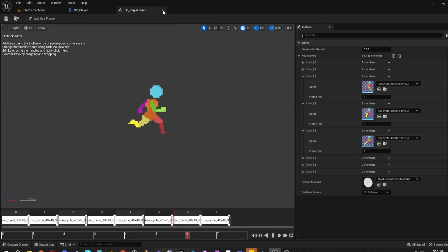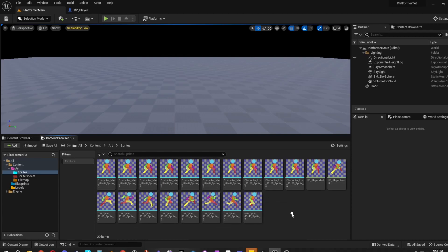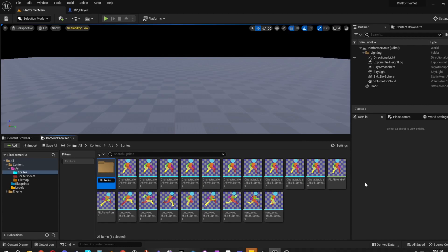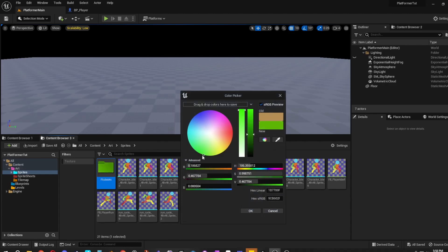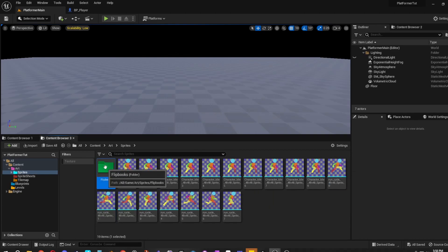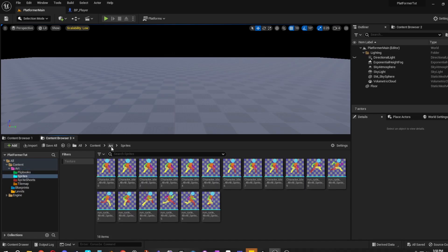Close out of these. There you go — you've got two flip books. Create one more folder called Flip Books and set the color to green. Grab the two flip books we made — these are the animations — drag them in and move them to the Flip Books folder inside Art. Now everything's in its separate place.